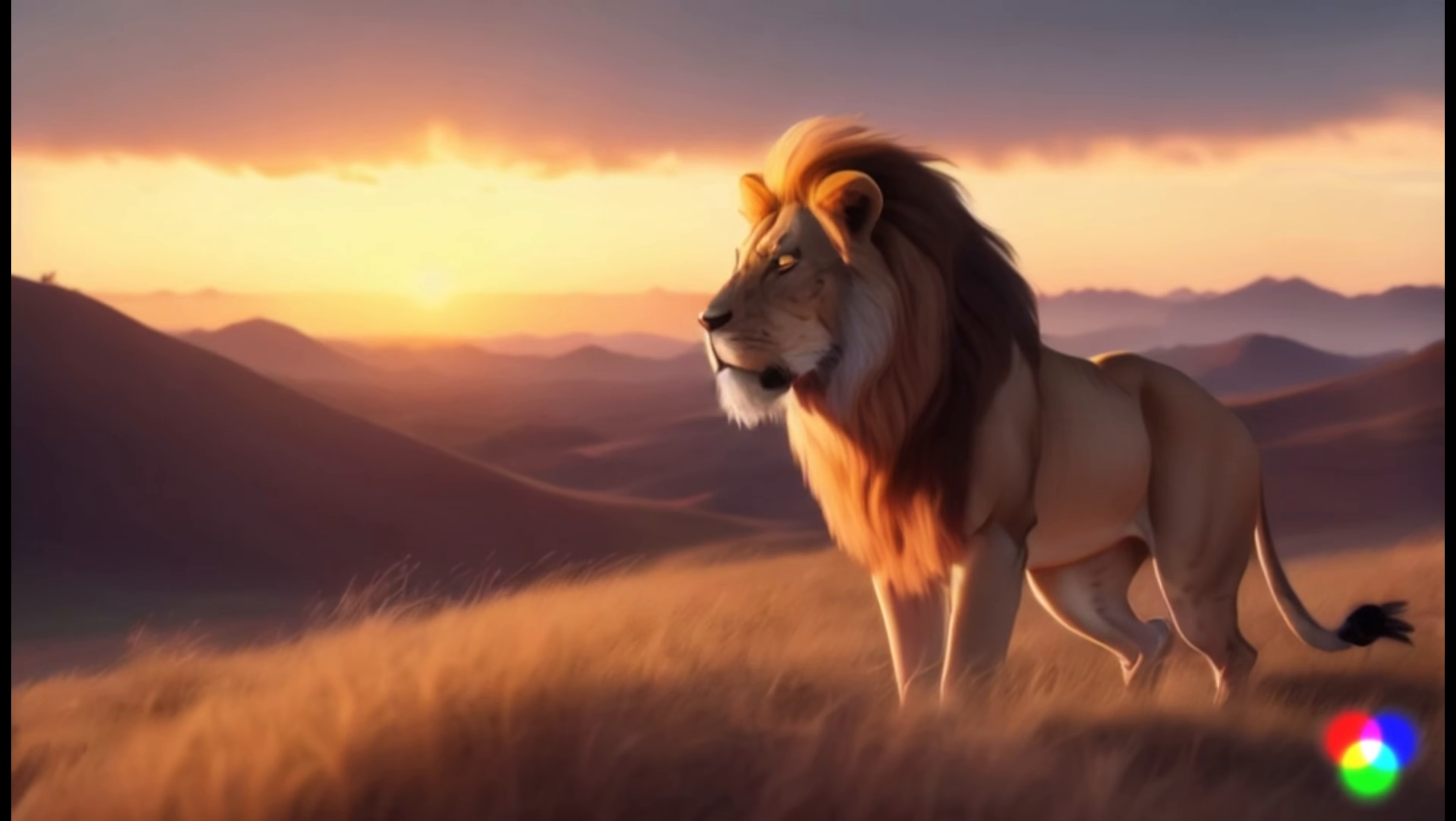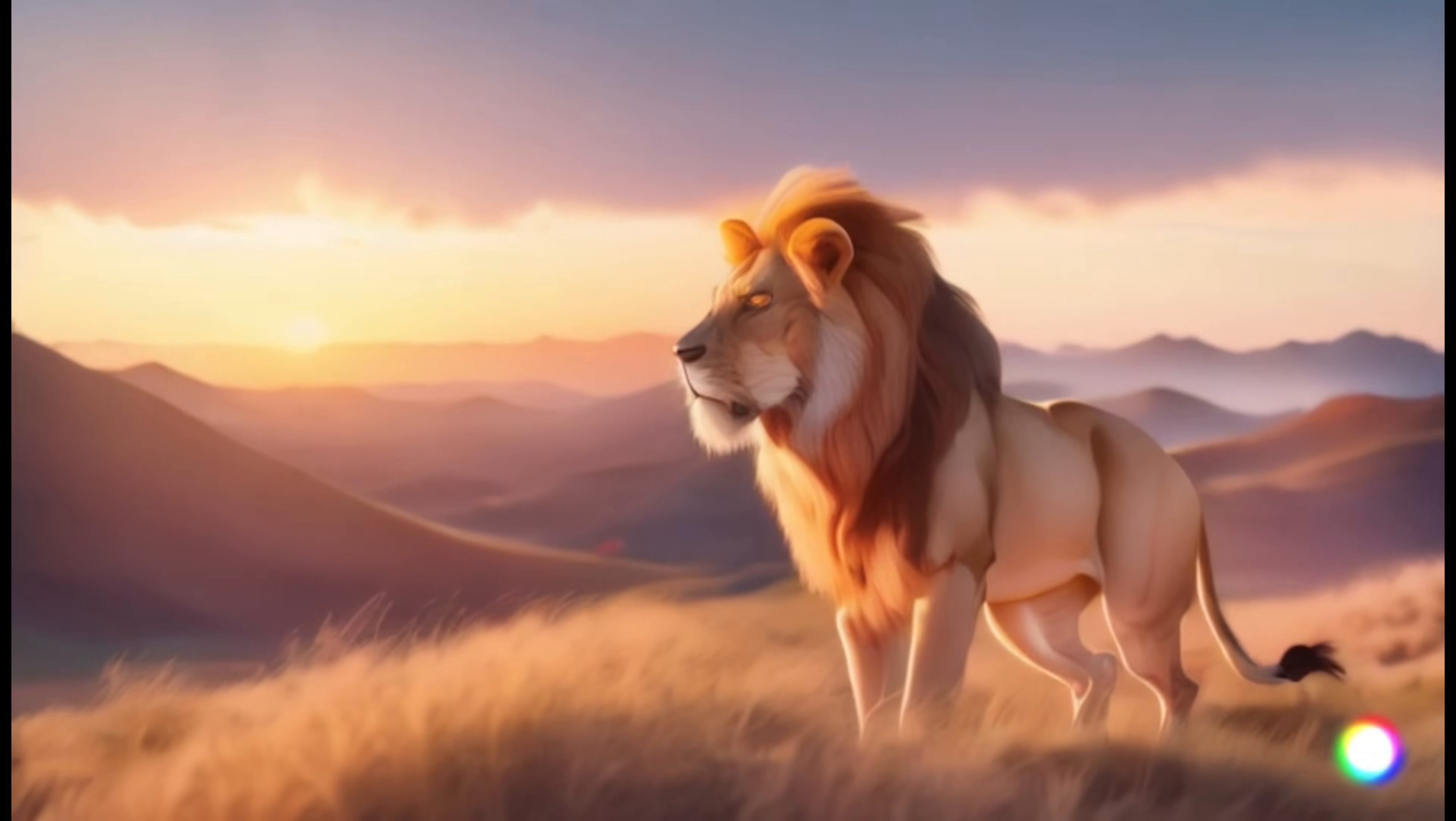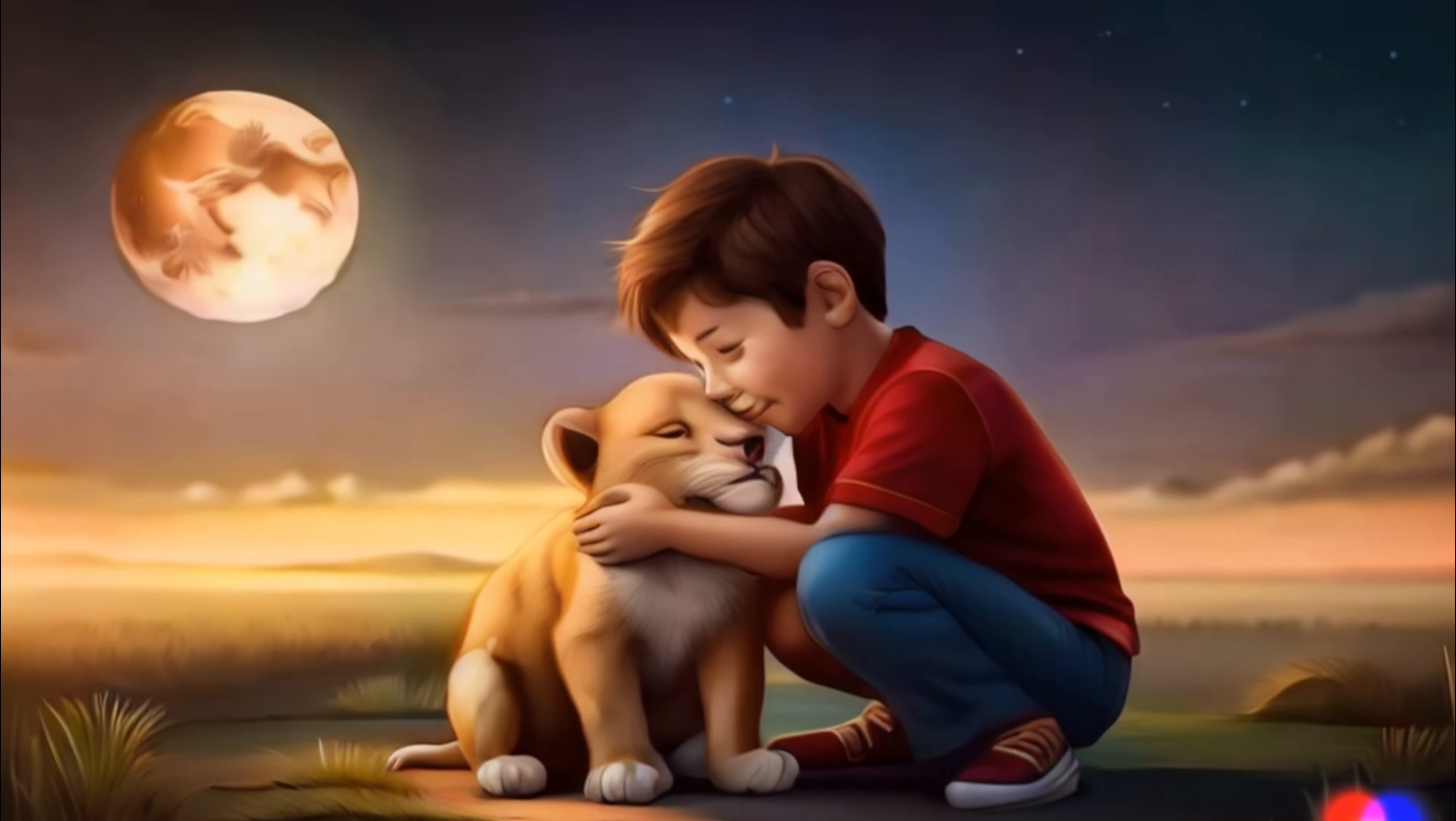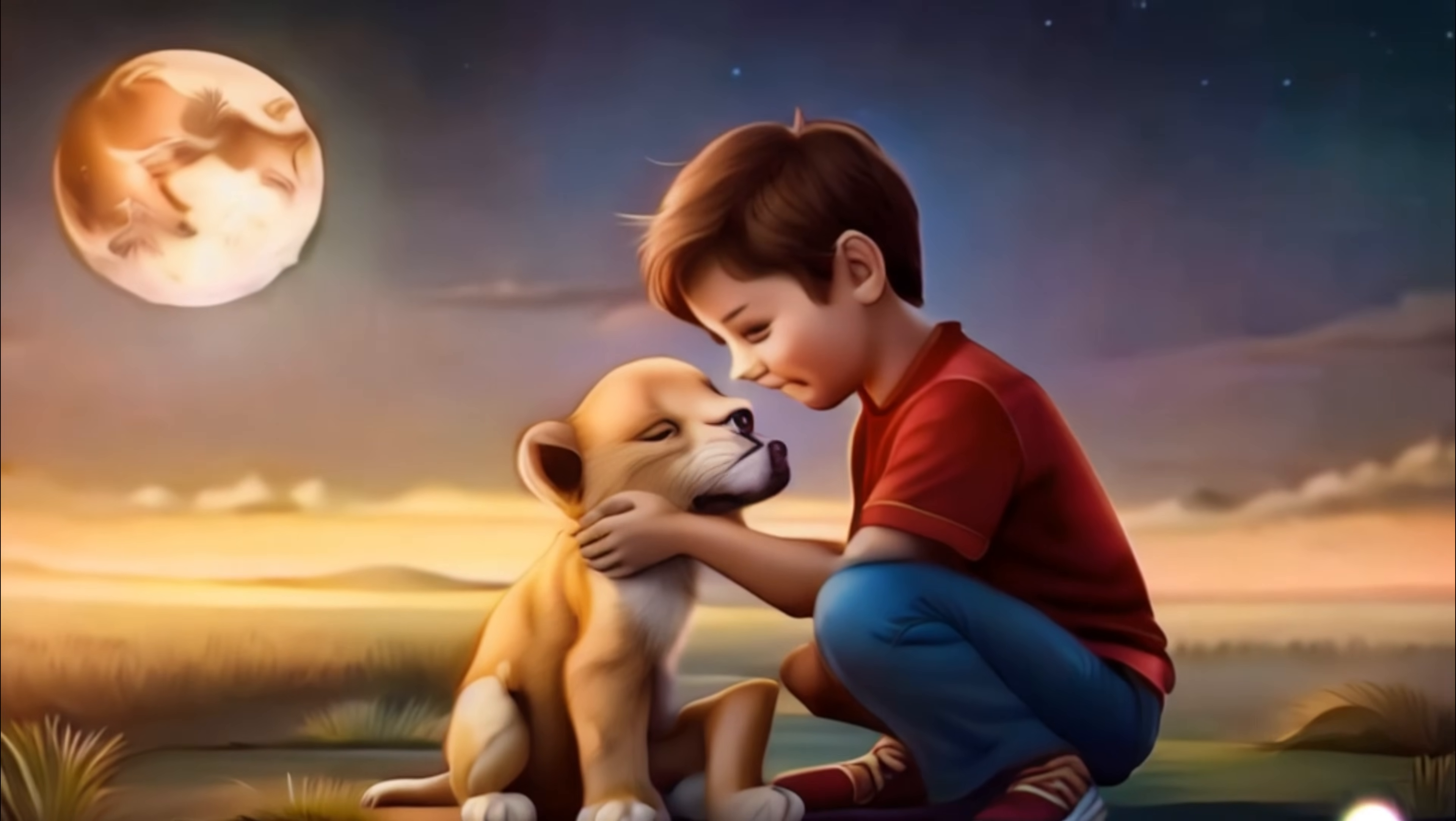As dawn approached, a mighty lion appeared on the hilltop searching for its missing cub. Seeing them together, the lion paused, sensing the bond they'd formed.